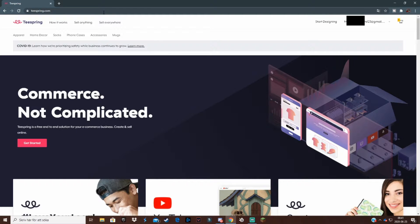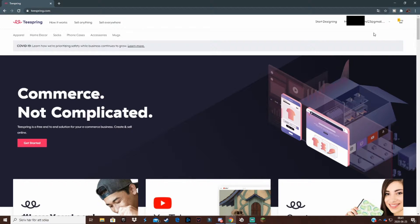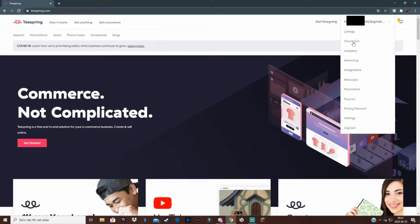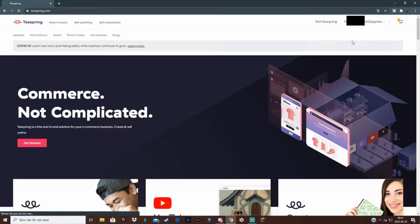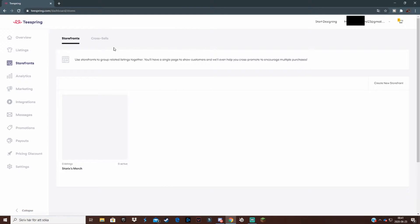The first thing I'm going to do is log into my account. You can use your Google account or Facebook. Once logged in, the first thing you want to do is create your store, and you do that by going up to the right-hand corner where your Gmail will show — I'll black that out — and click on 'Store'.